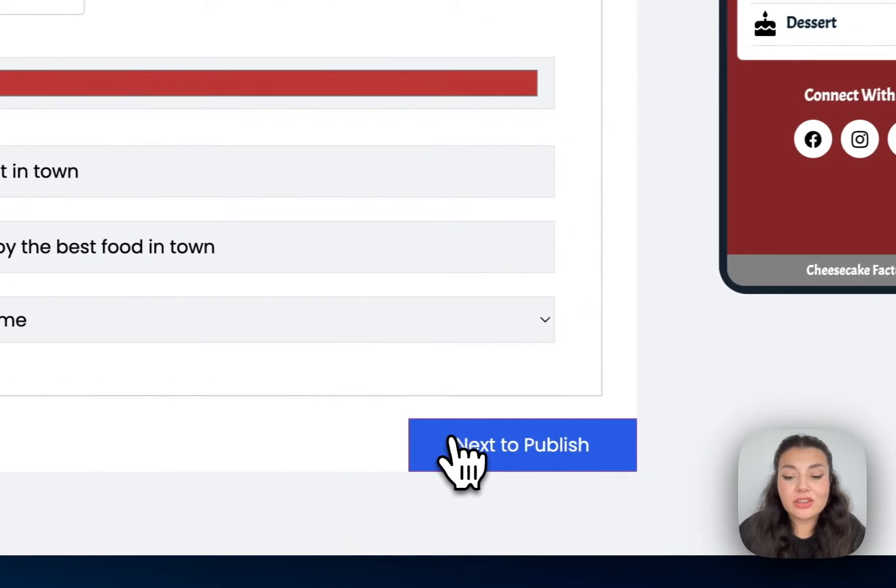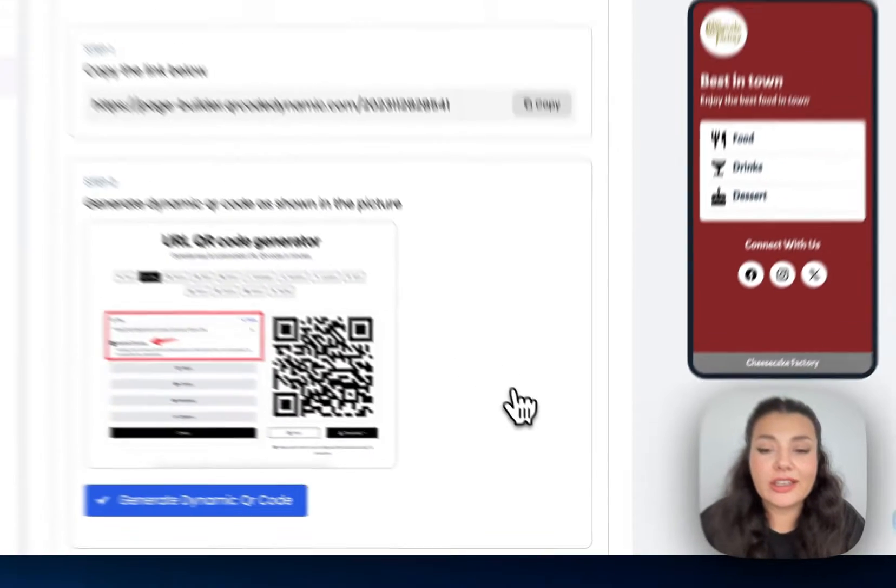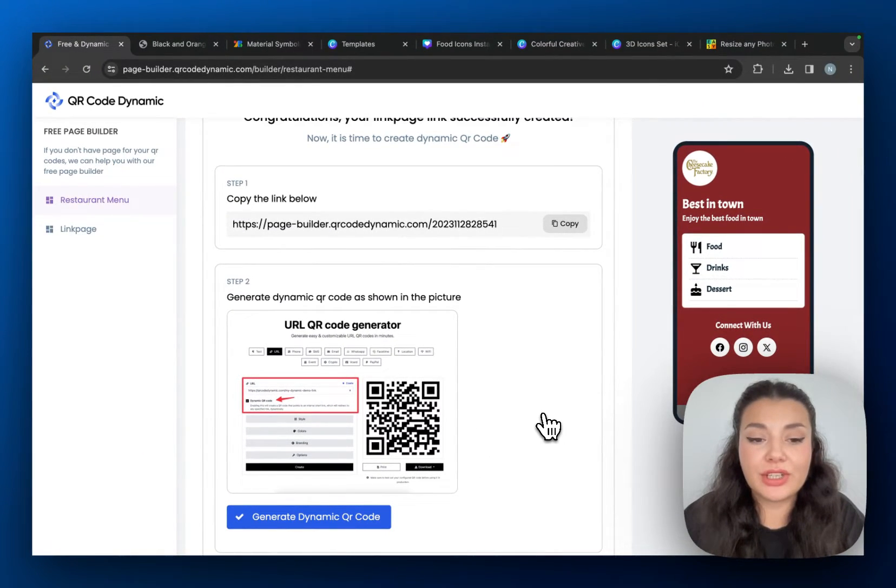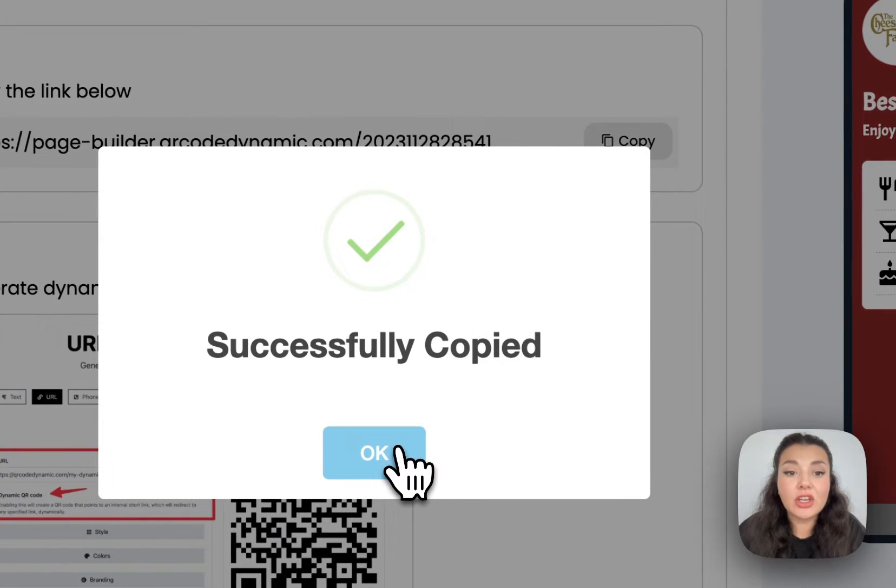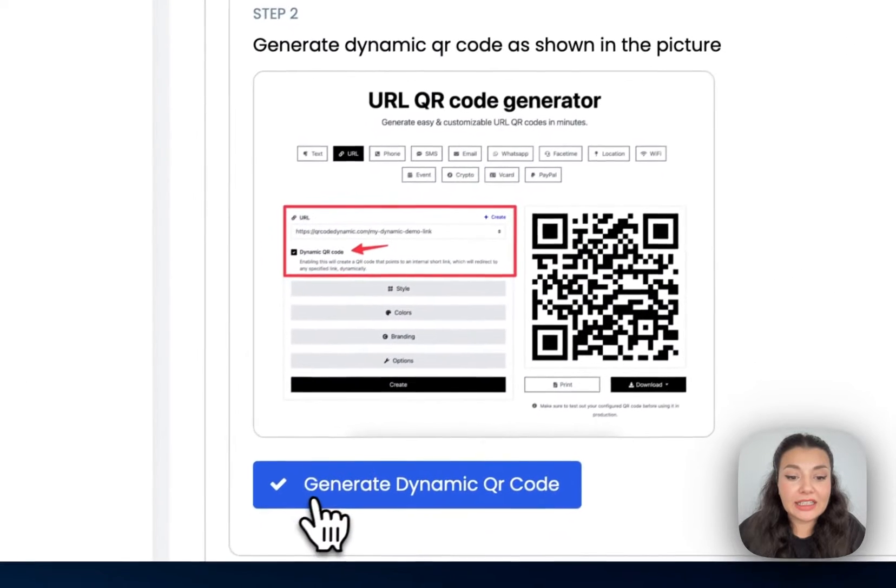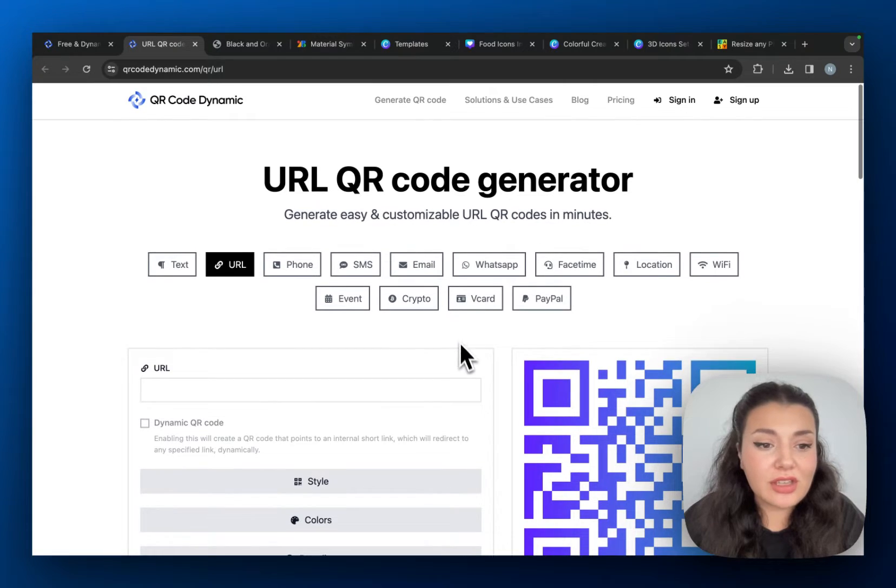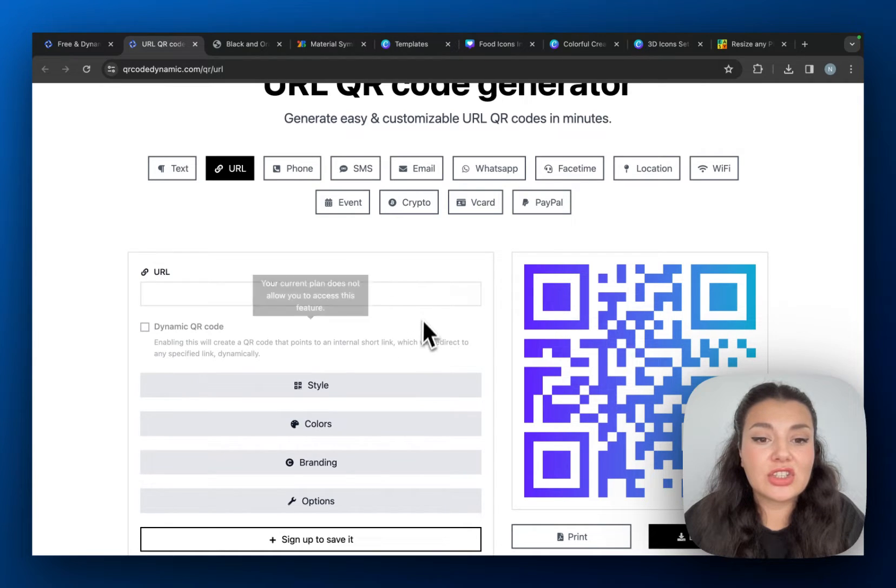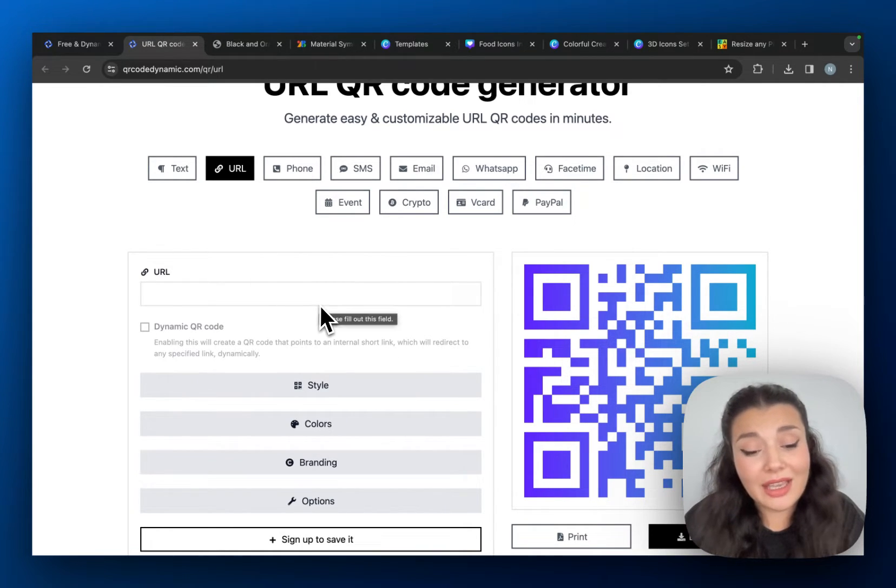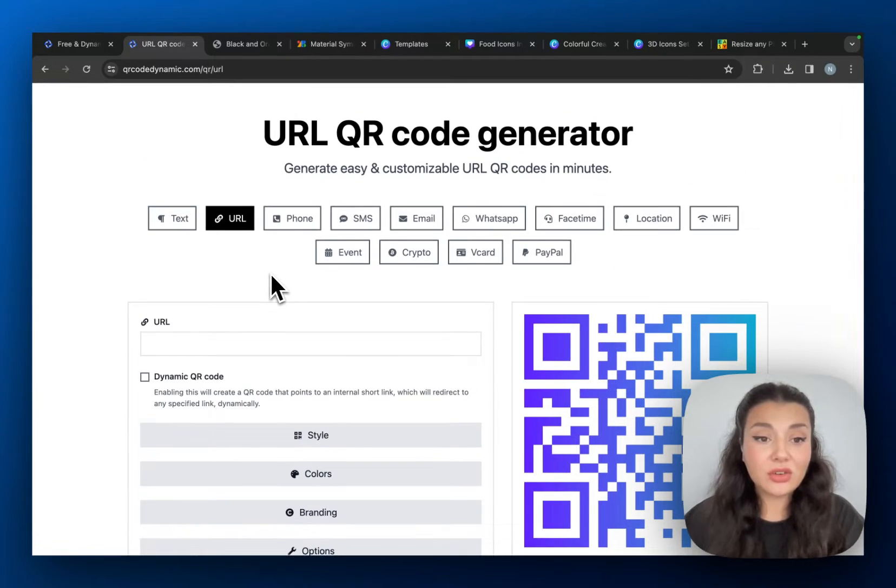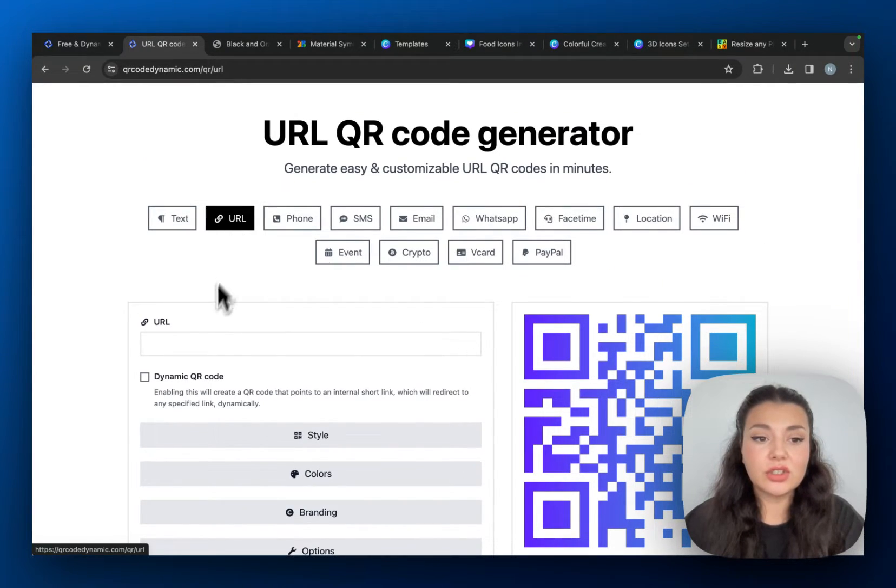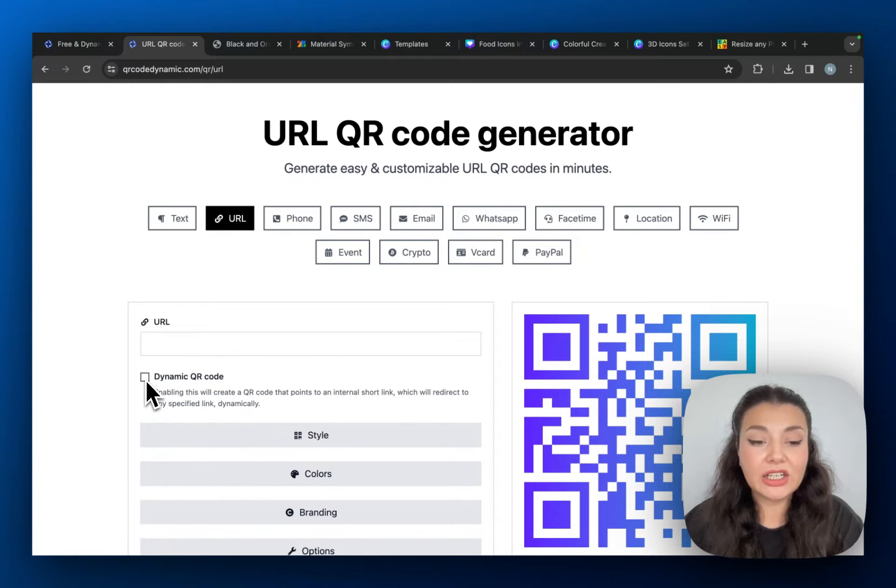Once you're happy, continue with publish. Okay, this is where we are going to create our dynamic QR codes. That's why I will just click this copy button right here to copy the URL of this menu and then click generate dynamic QR code. If you don't have a QR Code Dynamics account, you can just create one QR code as a guest. But if you want to save it, you just need to create one for free.